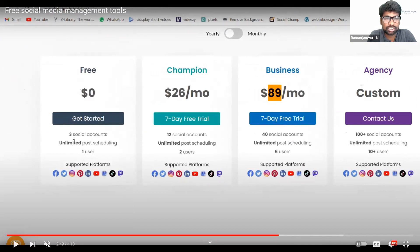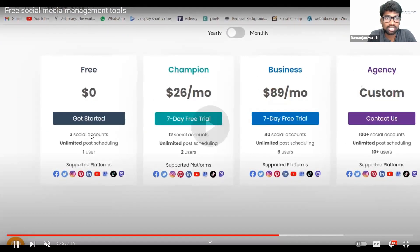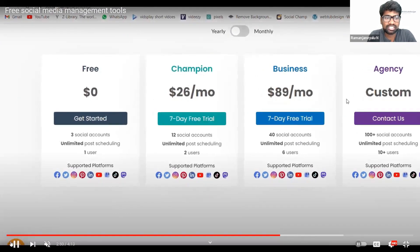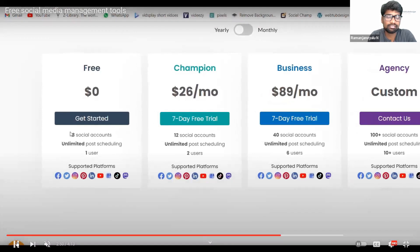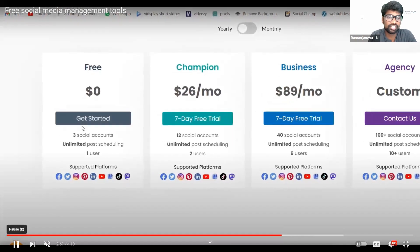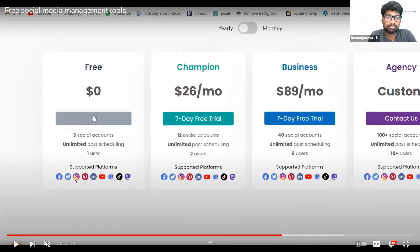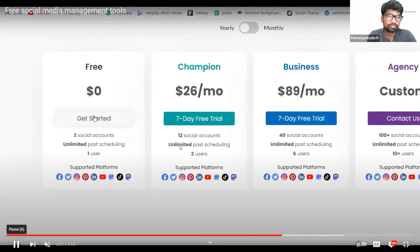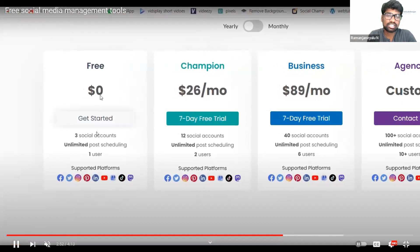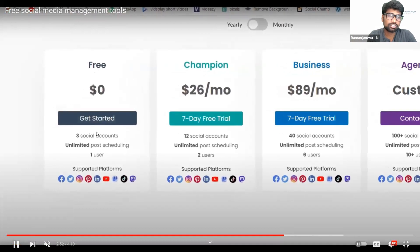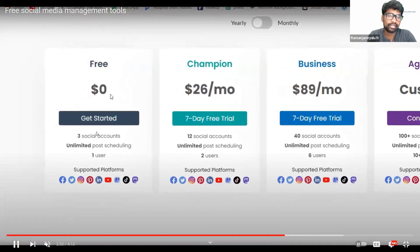If you use only three social accounts — we need only three, right? Facebook, Instagram, Facebook and Instagram both are merged, so Facebook, Instagram, LinkedIn, and YouTube — four is enough. So this is also free of cost. You don't have to pay anything if you use three social accounts, three or four, because we are merging it.